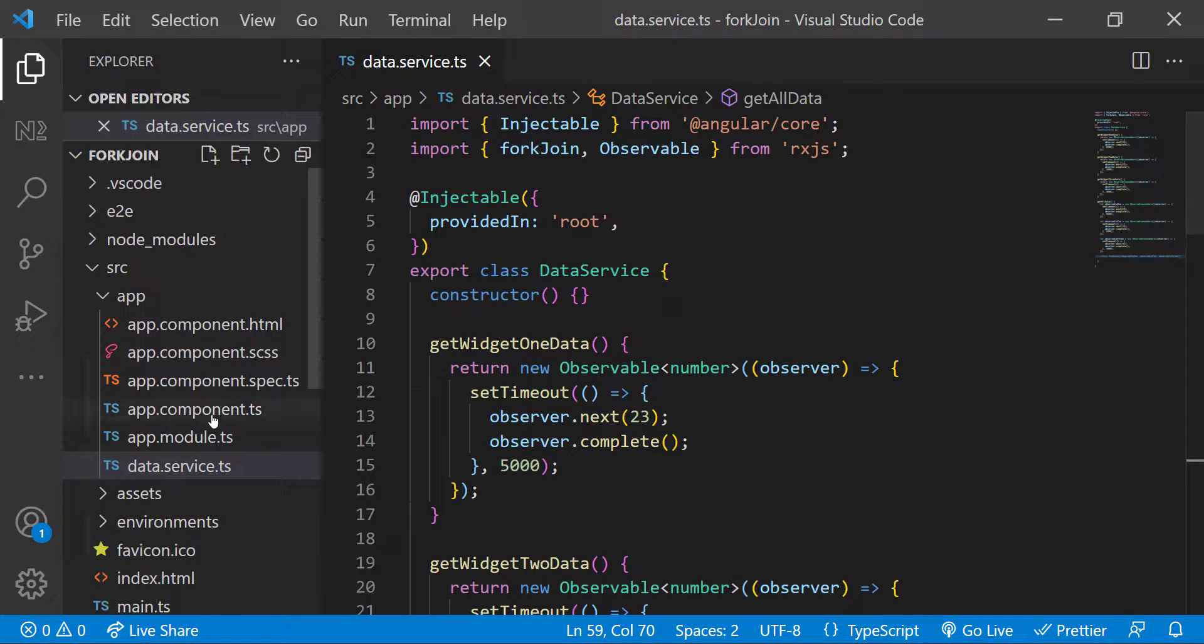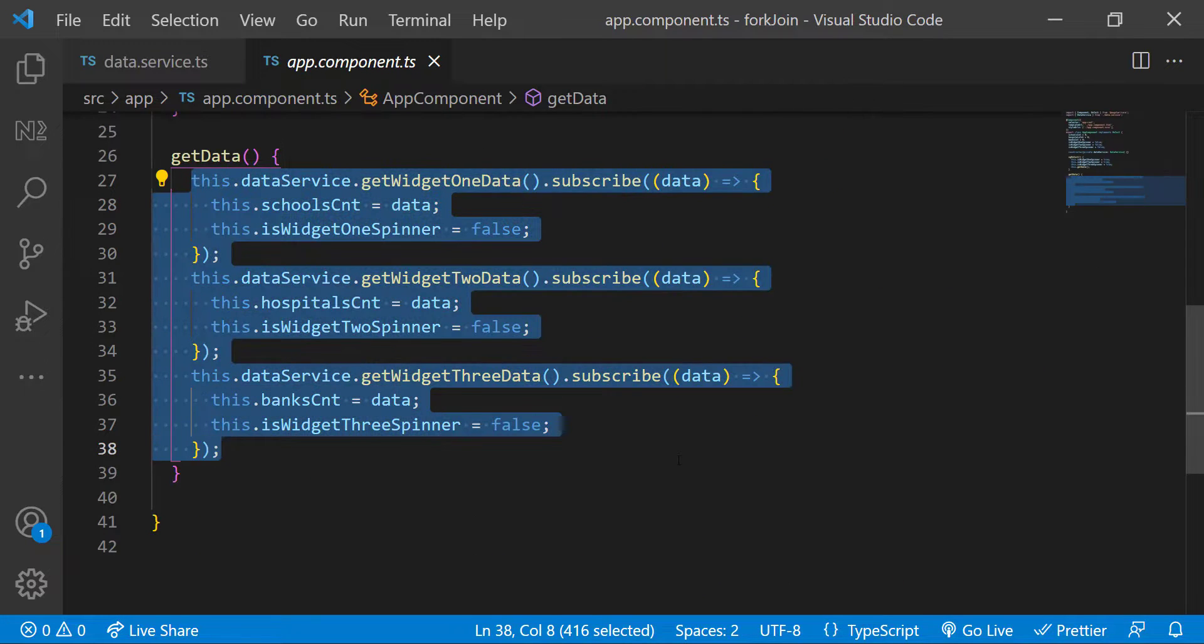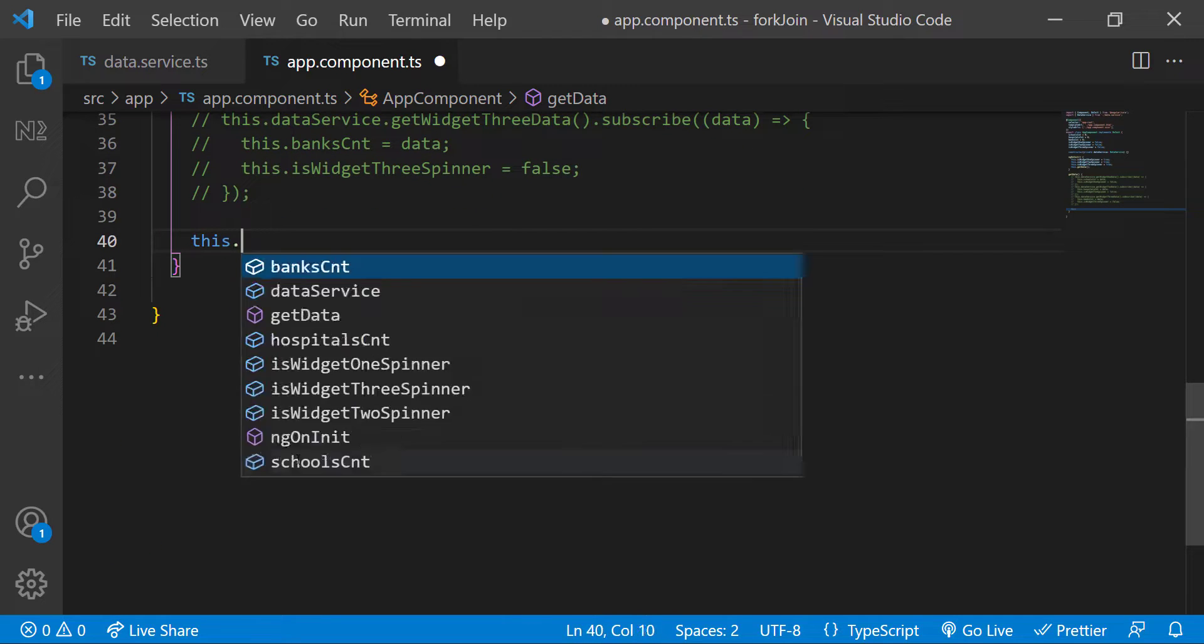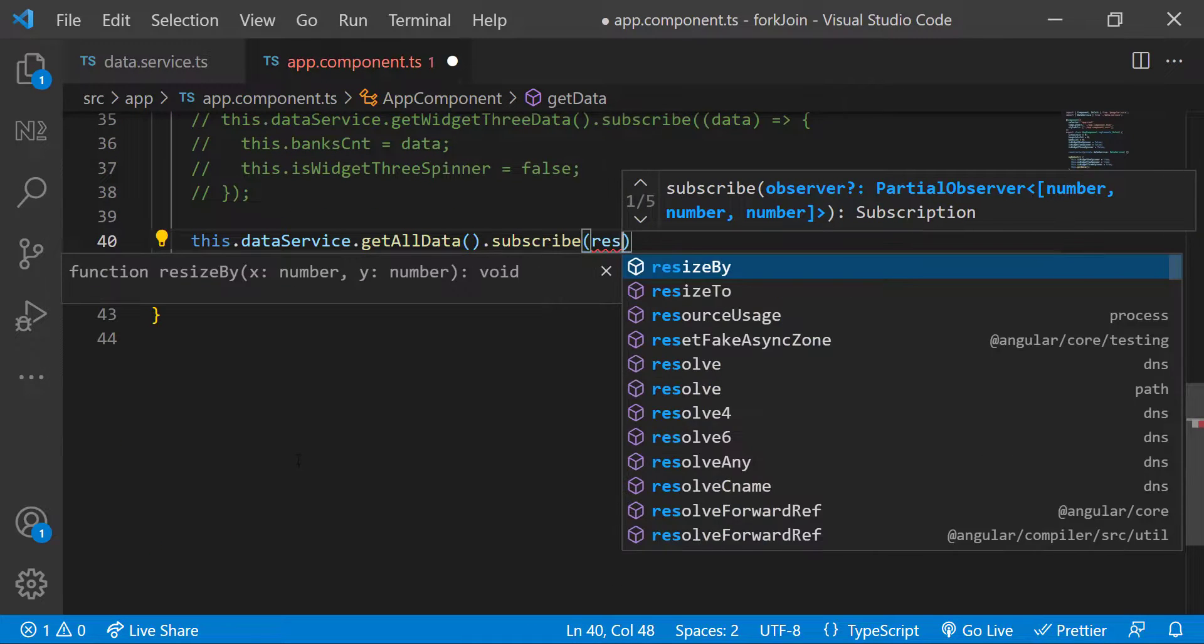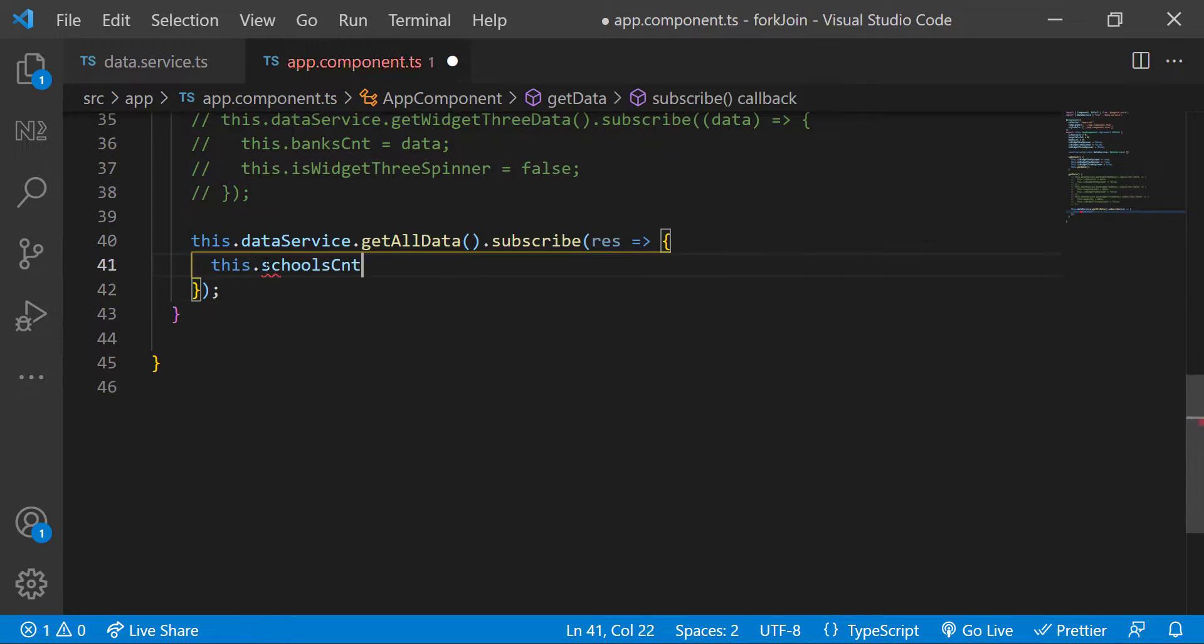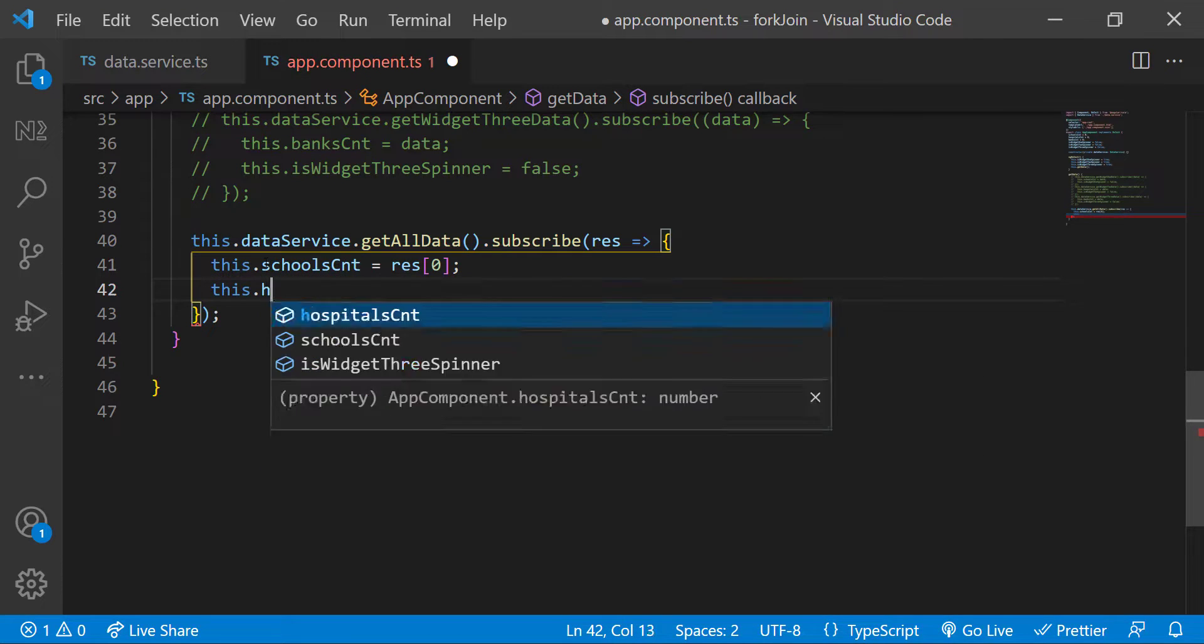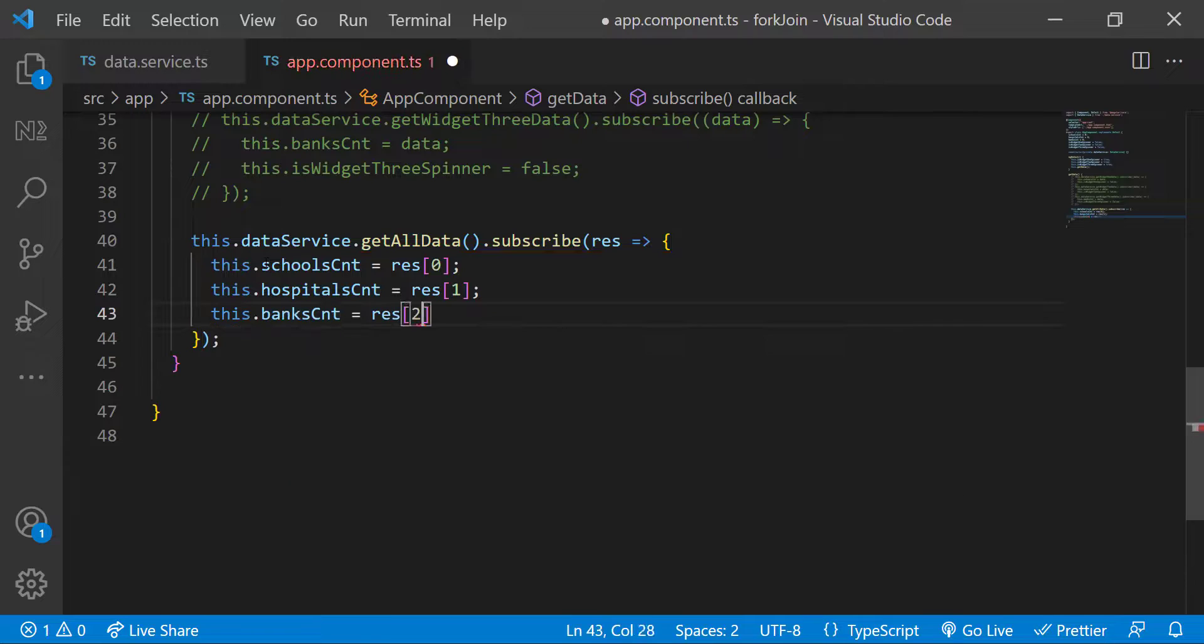Now in the app component, let me comment the existing code and call this new get all data function from data service. And I can subscribe to that, which will give an array of responses. So now I can get the data and assign it to respective variables like this.